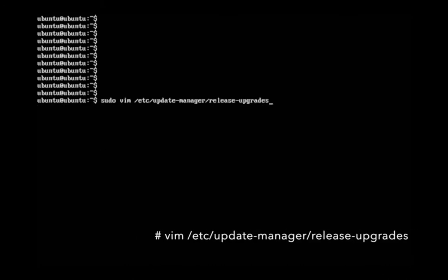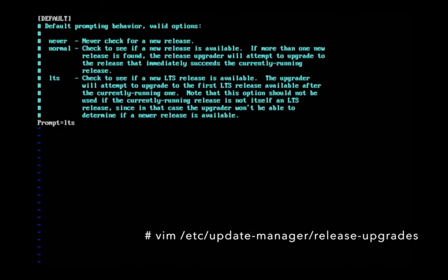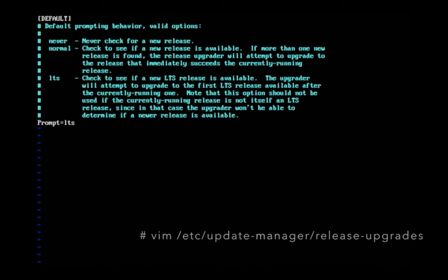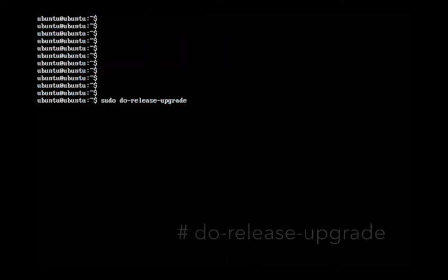Then edit this file and set Prompt equal to LTS, then save this file, then run do-release-upgrade.